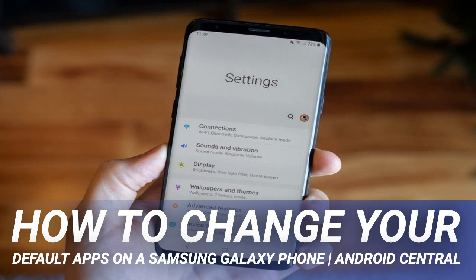We've all seen the pop-up alerts asking us which app we want to use to open a particular file, link, image, or document. Chances are we've already dismissed the notification, or we've clicked on the 'always use this app' option and never thought about it again. The good news is that even if you've already set a default app, you can change it at any time you like. Let's take a look.